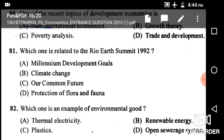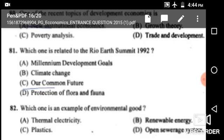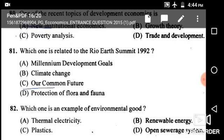Next: Which one is related to the Rio Earth Summit 1992? Options are millennium development goals, climate change, Our Common Future, and protection of flora and fauna. The correct answer is Our Common Future.